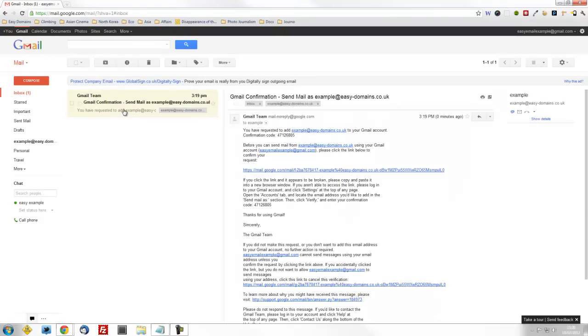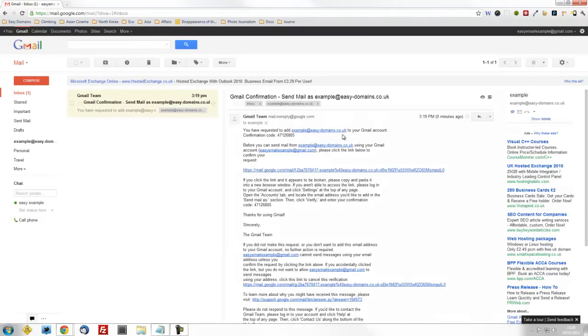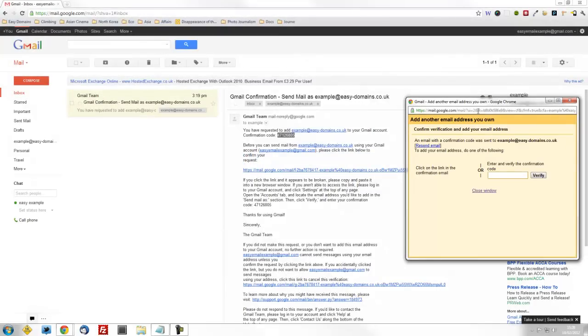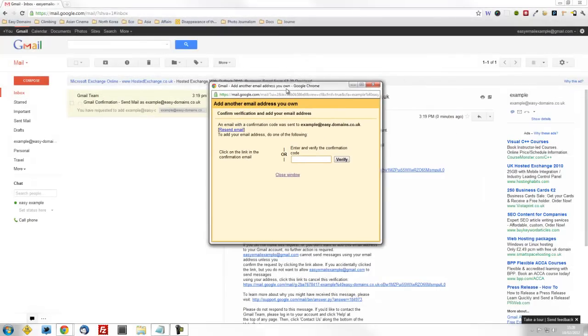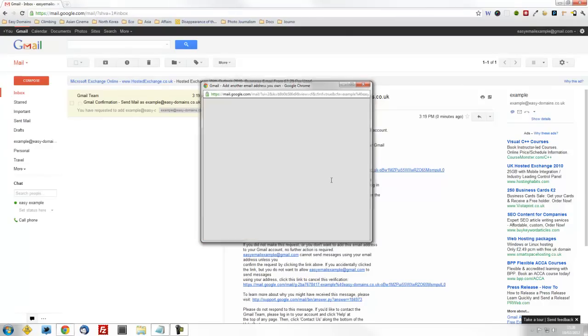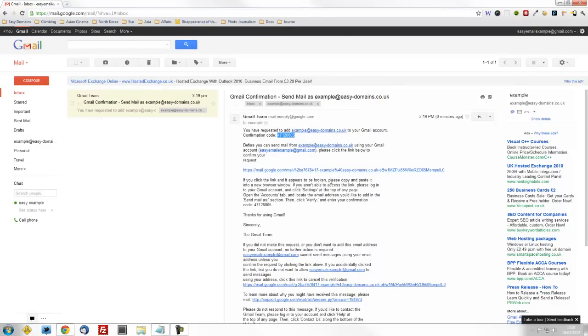So open the email when it's received. You'll be given a confirmation code. If you copy this, go back to the small window which is still open. If you paste in the verification code and click Verify, your account will now be set up.